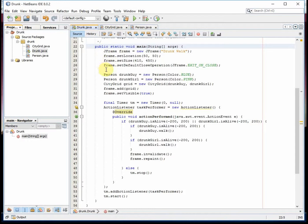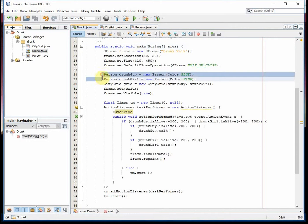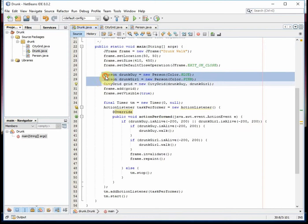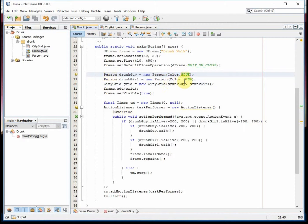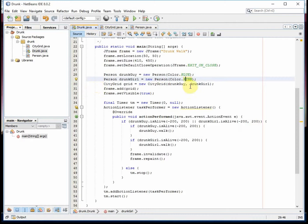Now on this one I actually made two drunk people: a drunk guy and a drunk girl. So the drunk guy is blue, the drunk girl is pink. I have a city grid that has two people in it.